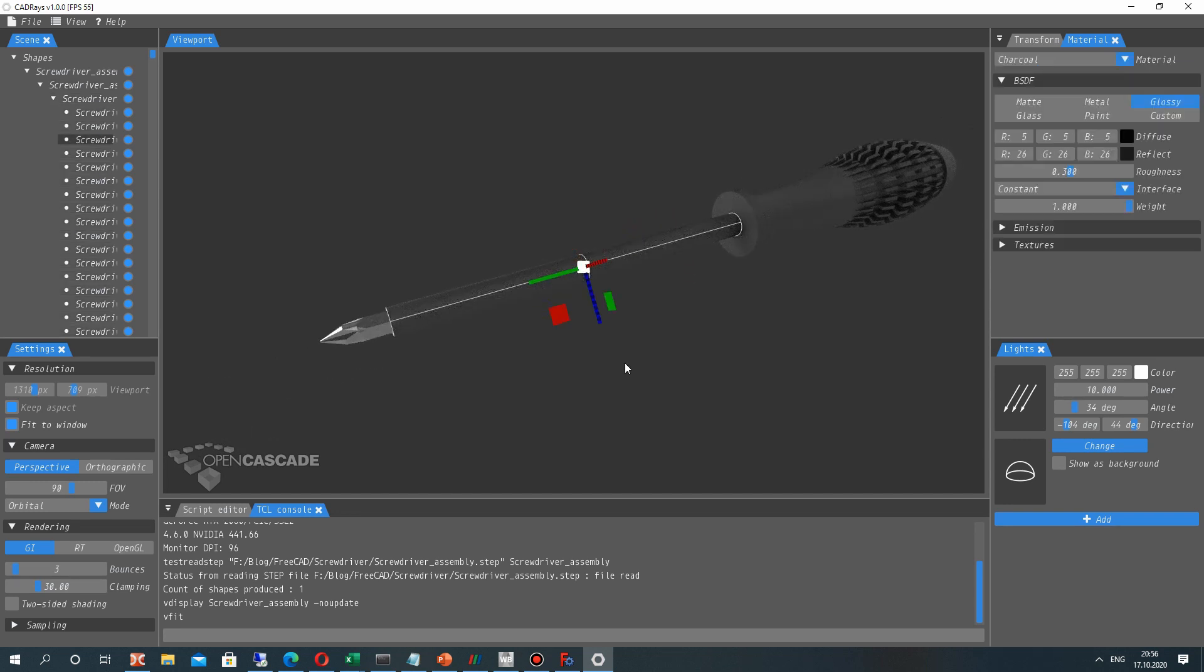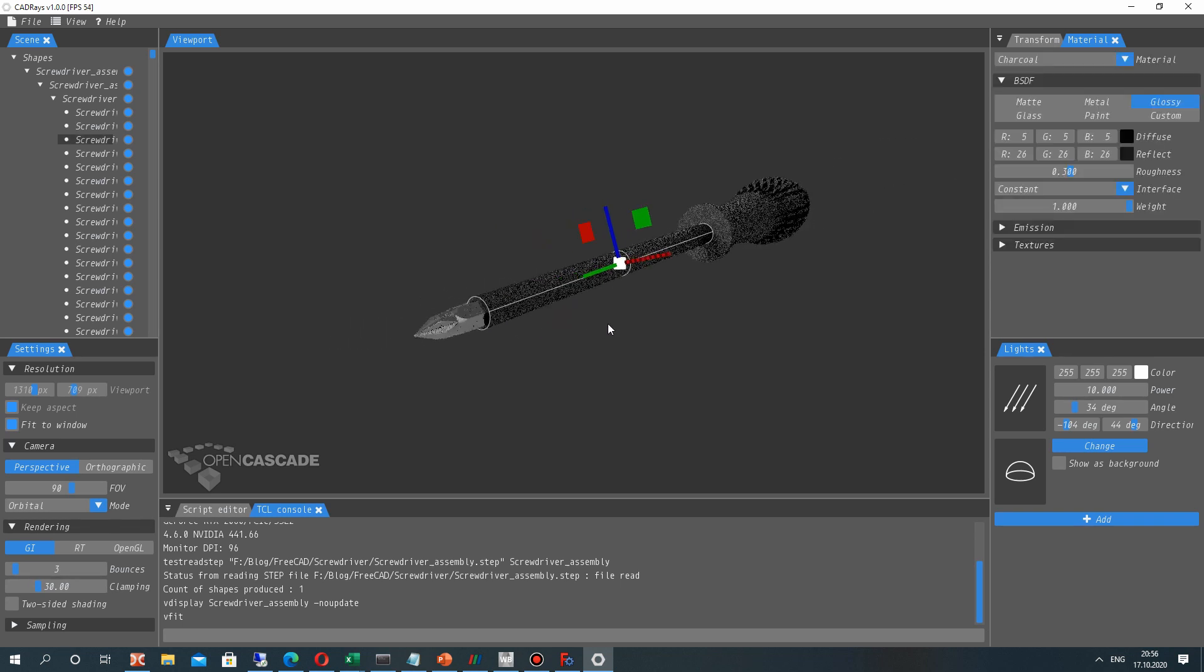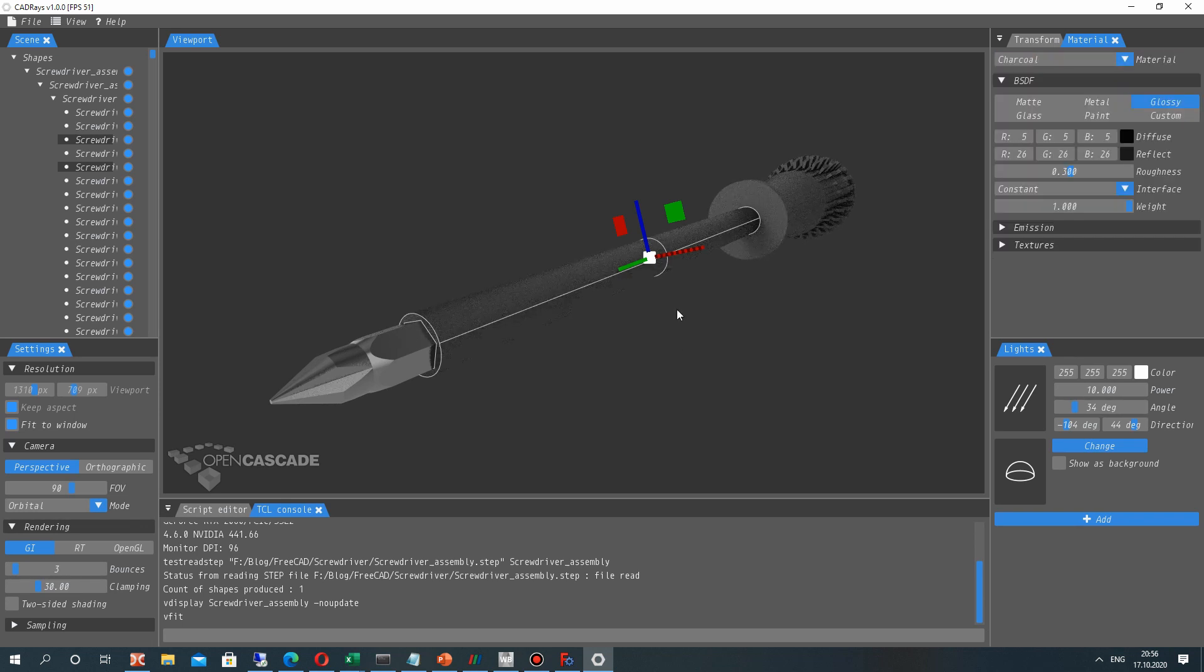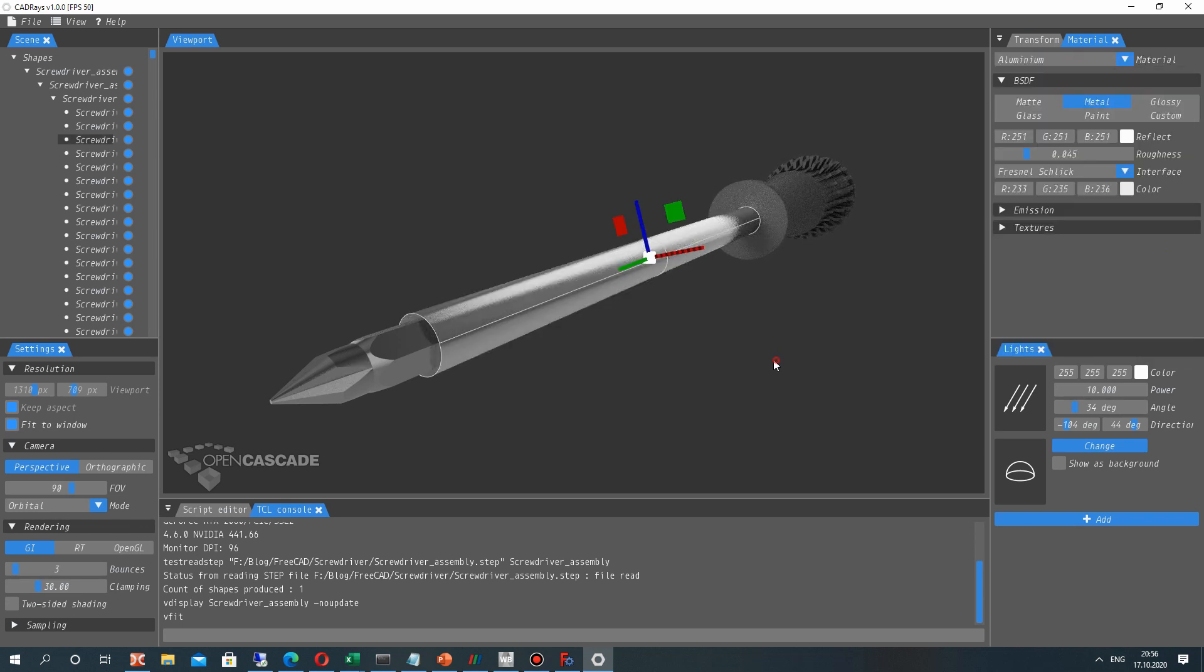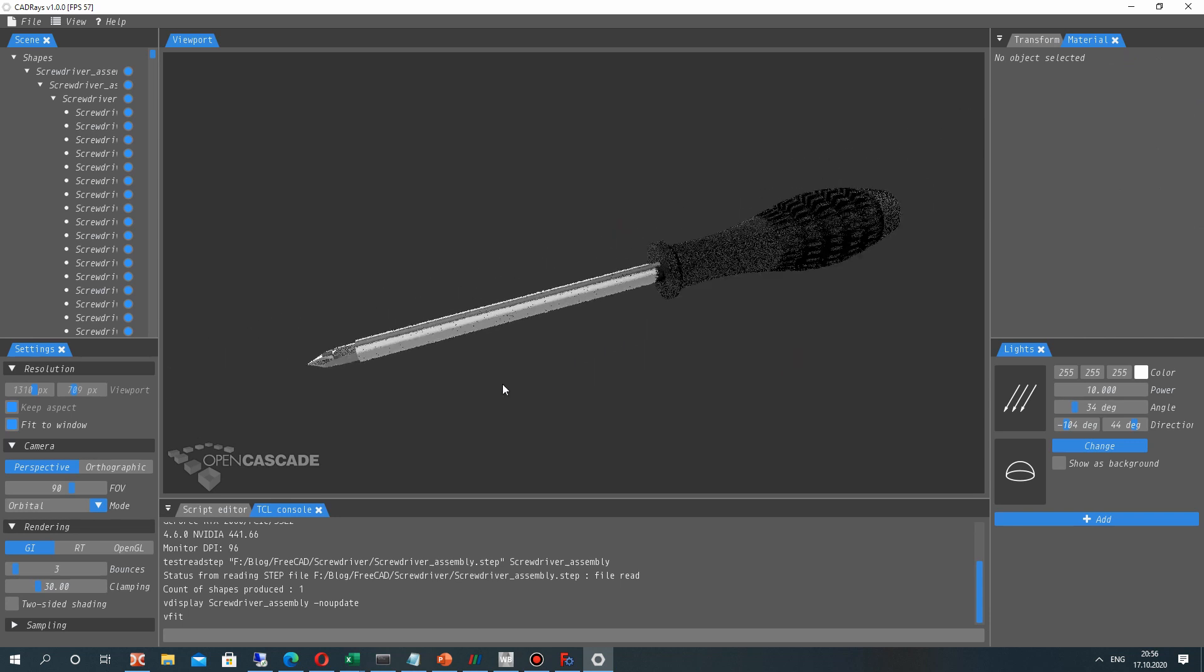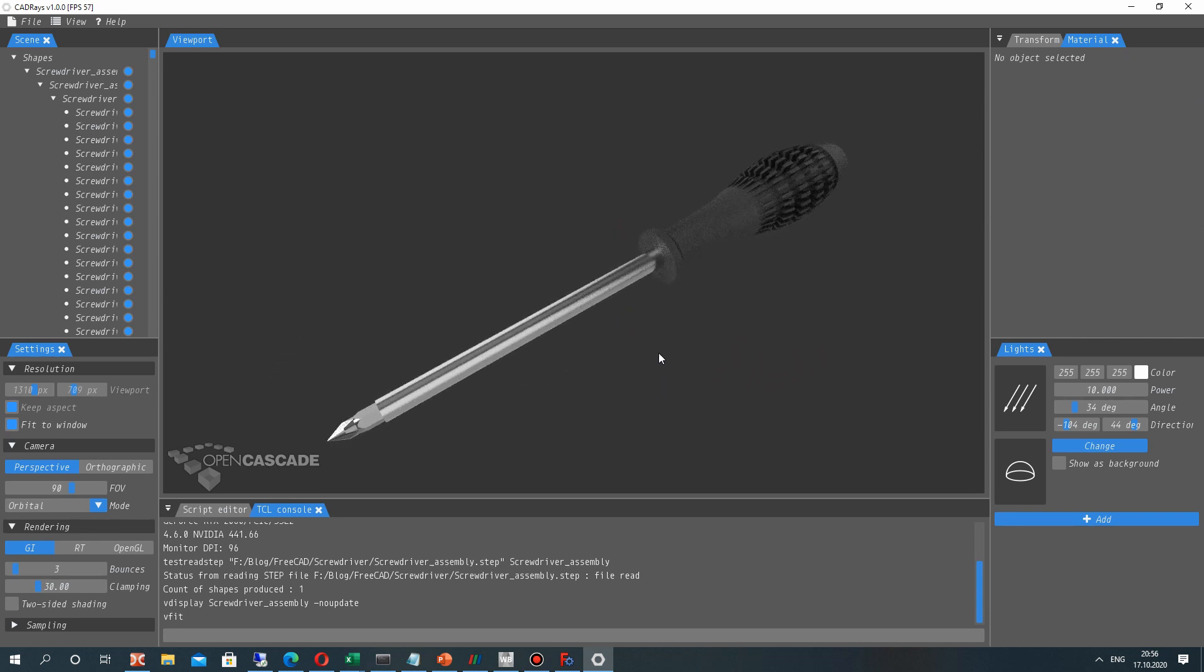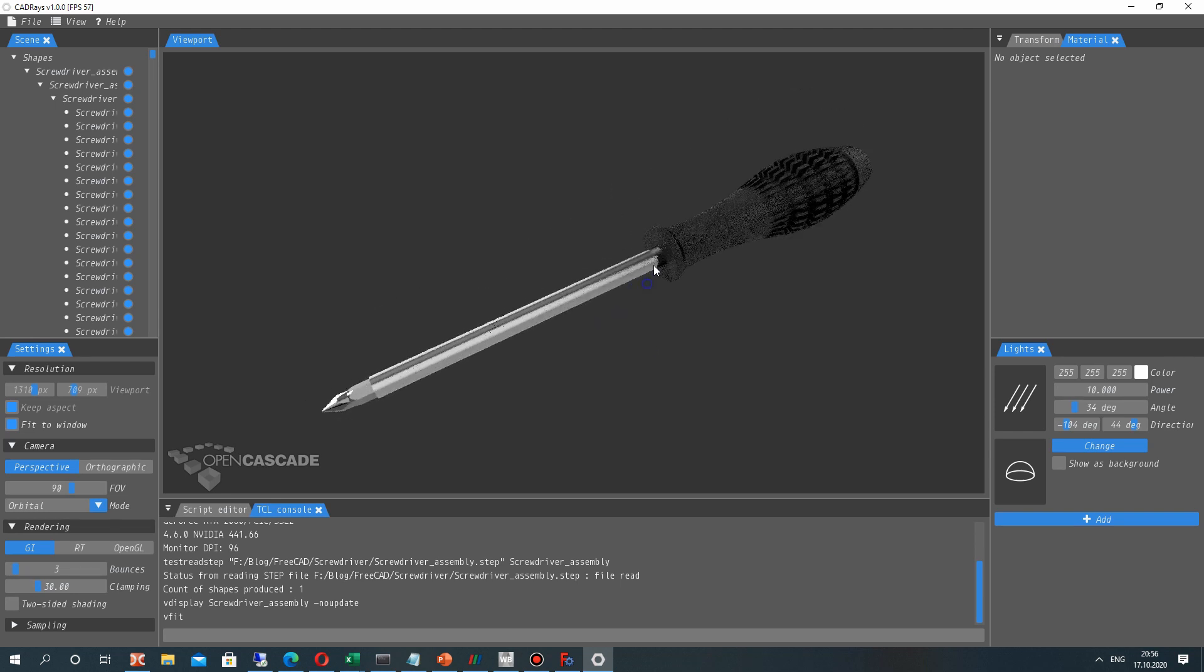And now we can choose our surfaces separately. Choose control and link these two materials to one. And we can set the property of these two surfaces here to metal, metallic view.